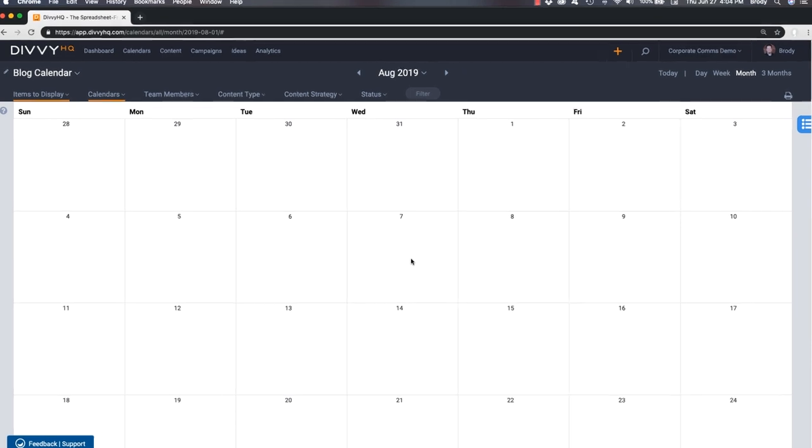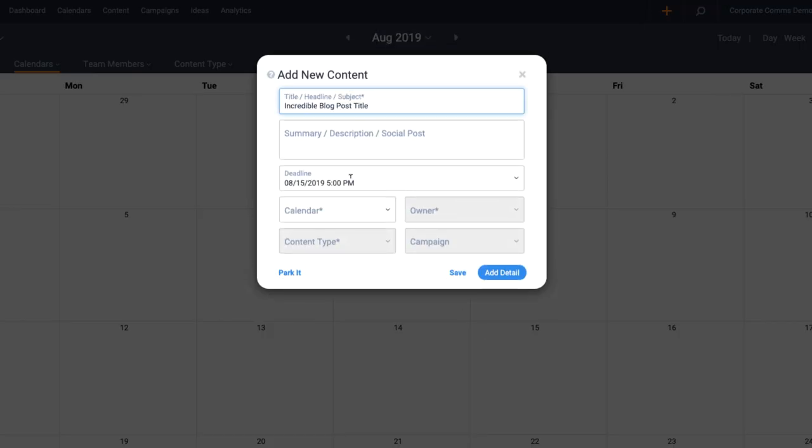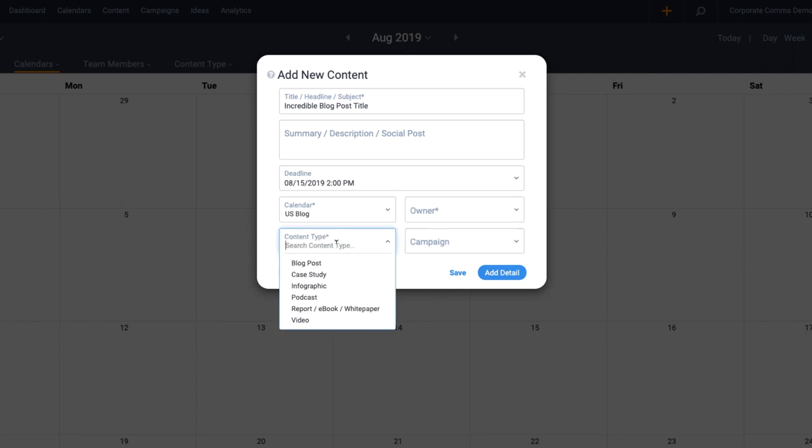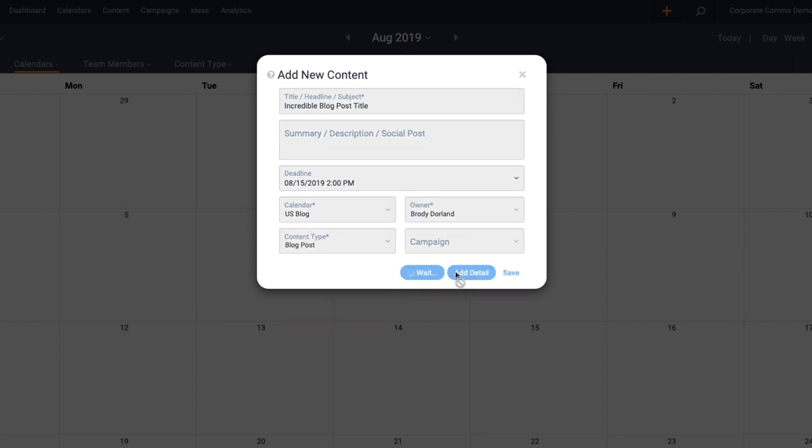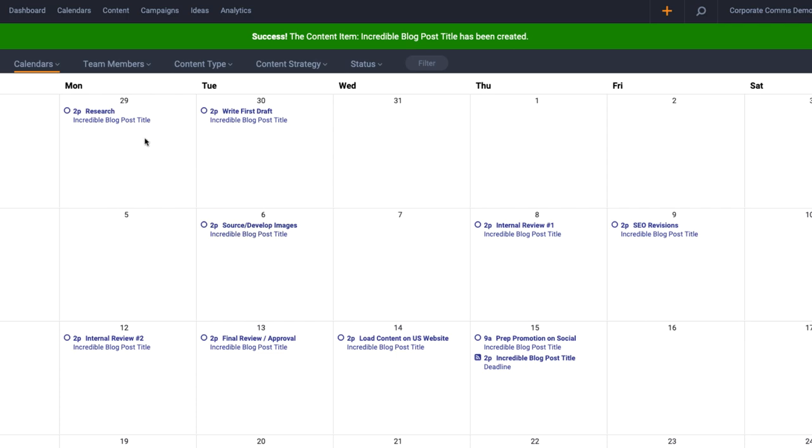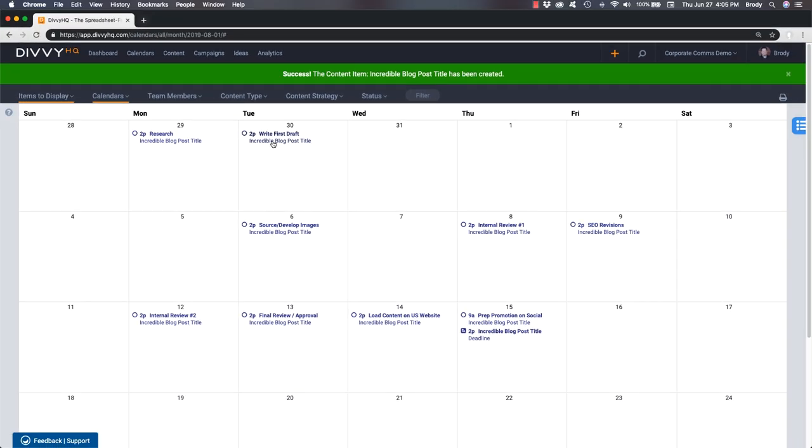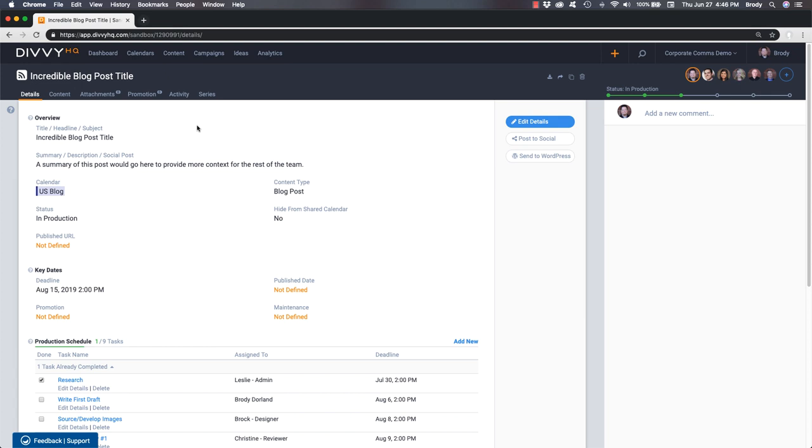With that custom workflow in place, now when I add a new blog post and I associate it to the blog calendar, our production schedule will get created automatically, including calculating all deadlines and notifying your team of their new tasks. Let's head over to the sandbox interface to take a closer look.